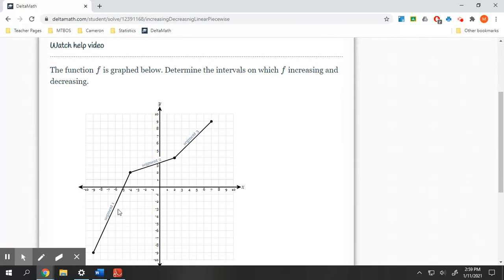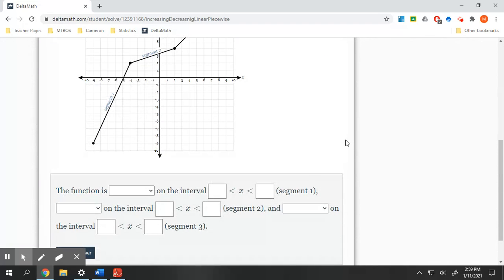So here's our function. We have three segments: segment one, segment two, segment three. This looks intimidating, but it's just asking us what is happening on each one.